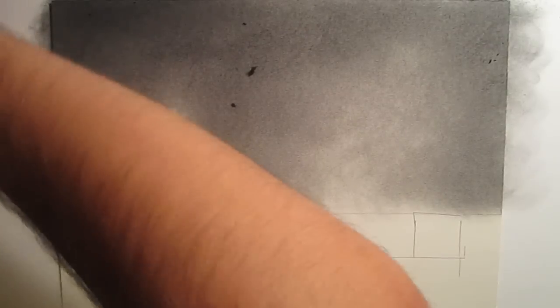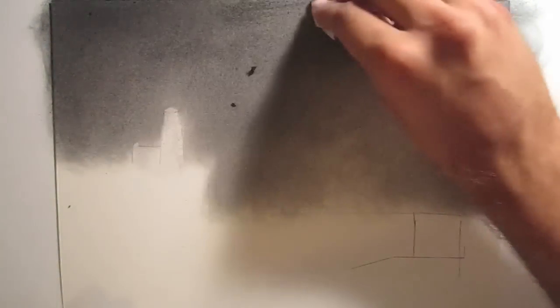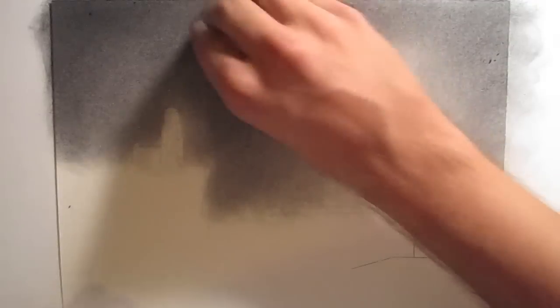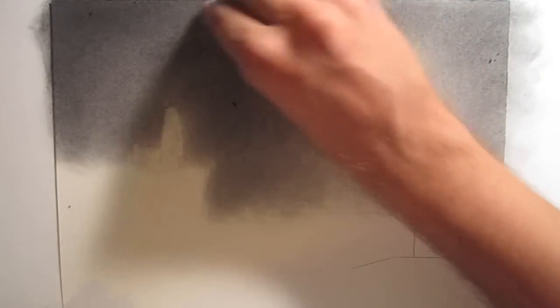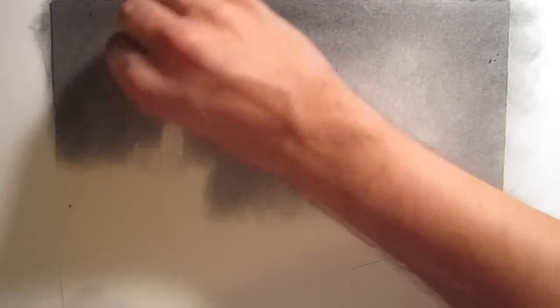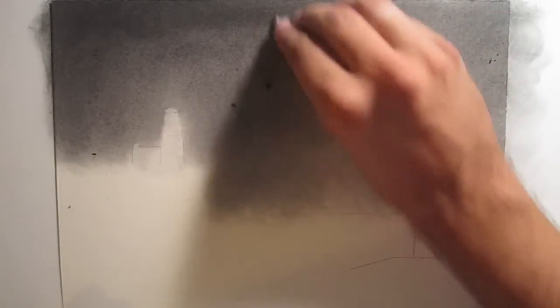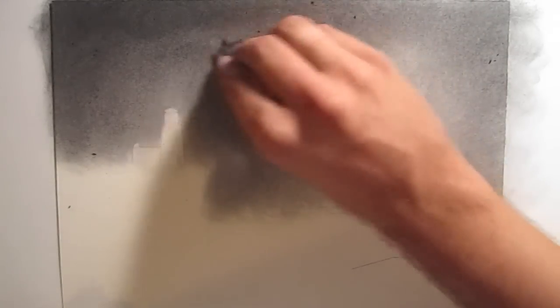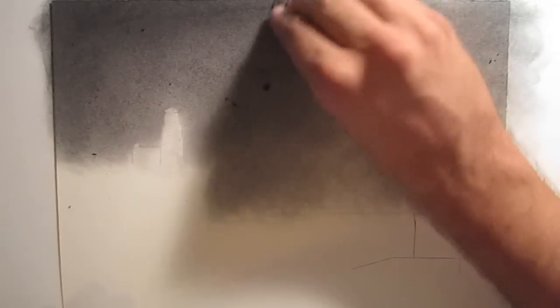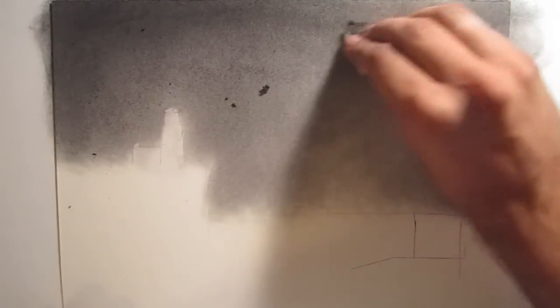It's funny because I have all these materials to use. I've seen deerskin shamis and blending stumps and tortillons and all this stuff. And I use toilet paper. In almost all of my drawings I end up using toilet paper because of how smooth it blends.